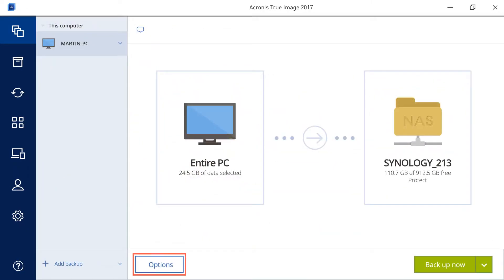Click Options to set additional backup parameters. See our video about configuring backup options.